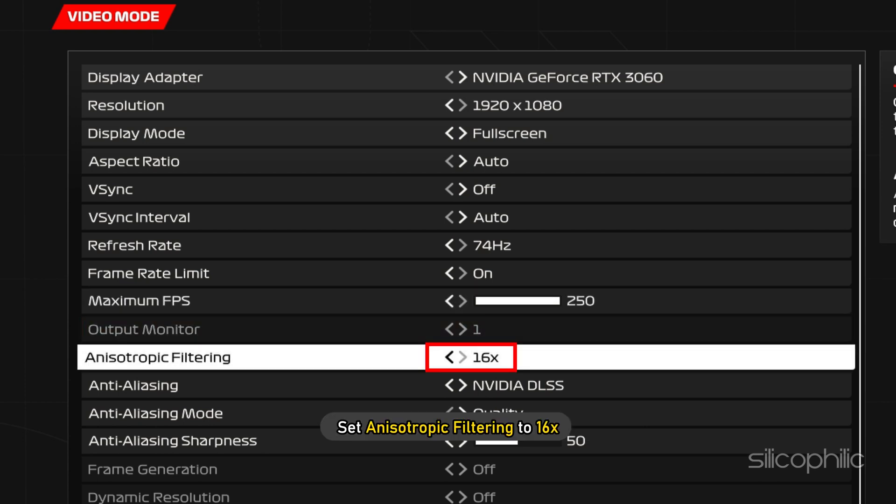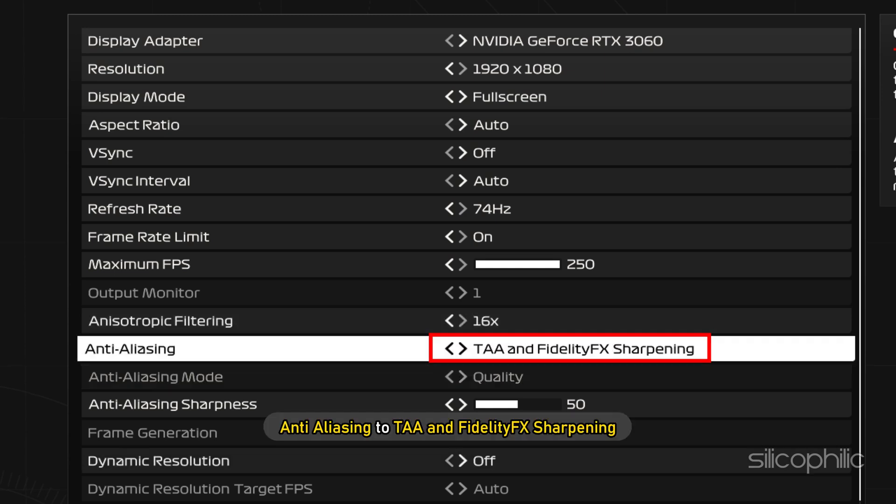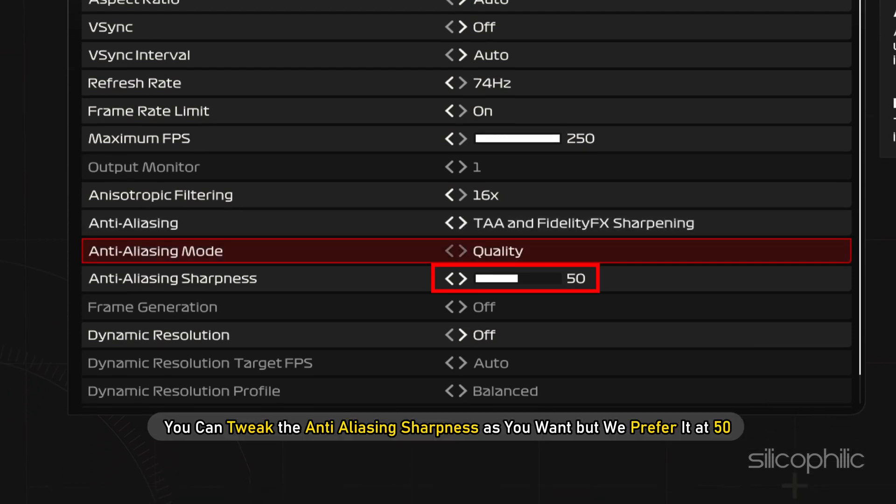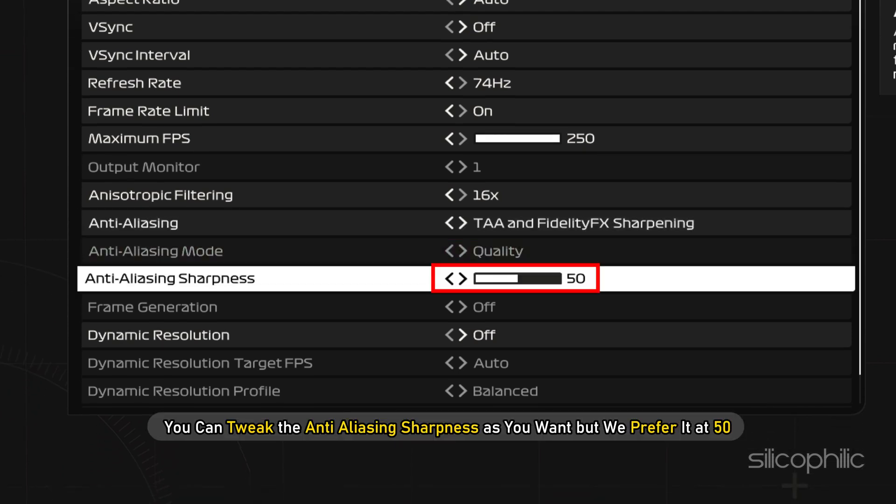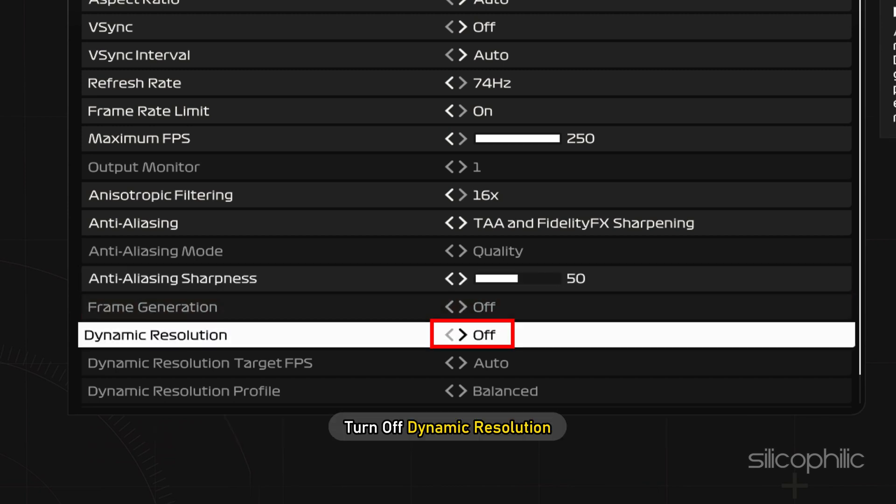Next, set Anisotropic Filtering to 16x and Anti-Aliasing to TAA and FidelityFX sharpening. You can tweak the Anti-Aliasing sharpness as you want but we prefer it at 50. Next, turn off Dynamic Resolution.